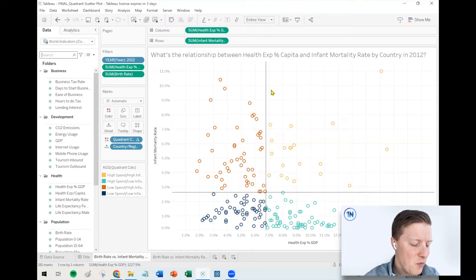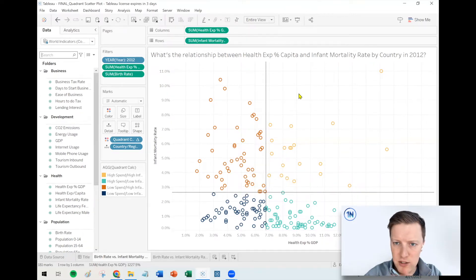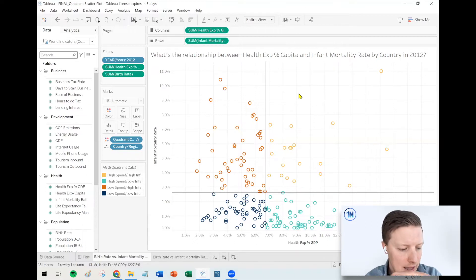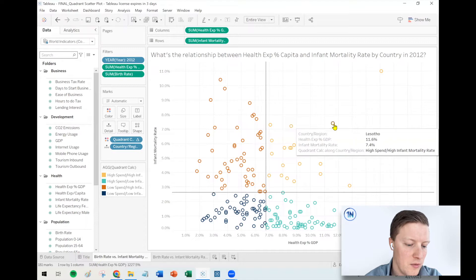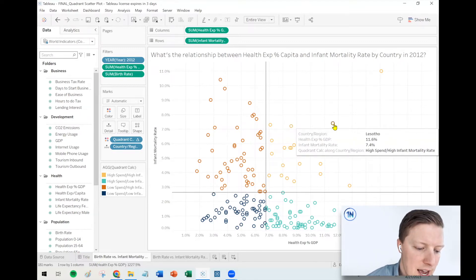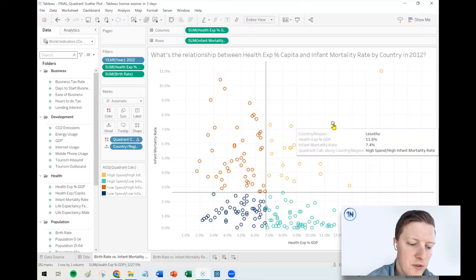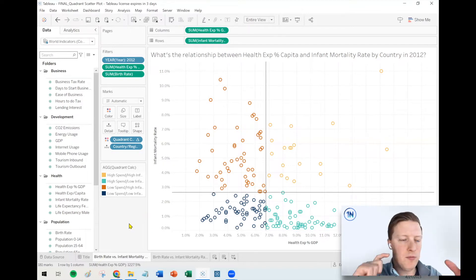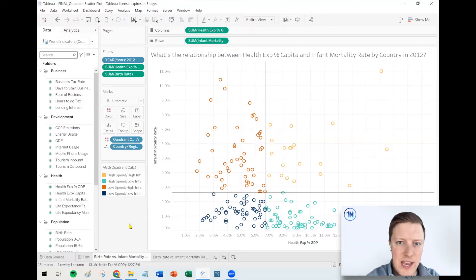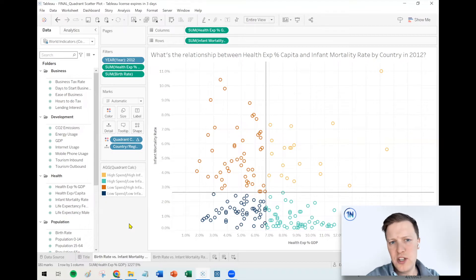What I've done here is I've got some average lines plotted against the scatterplot, and then we've broken the countries out into four different sections. For example, just to pick a random country like Lesotho, this country has a relatively high health expenditure as a percentage of GDP, but also a relatively high infant mortality rate. So this allows us to break countries up into different statistical segments and analyze — are these countries similar? Why is this happening? Where is this happening?